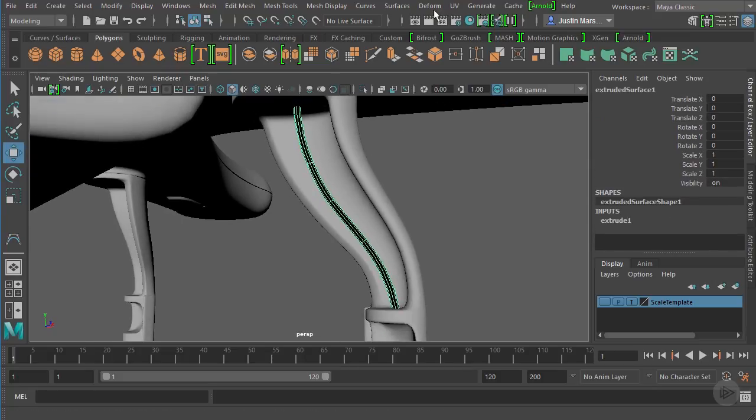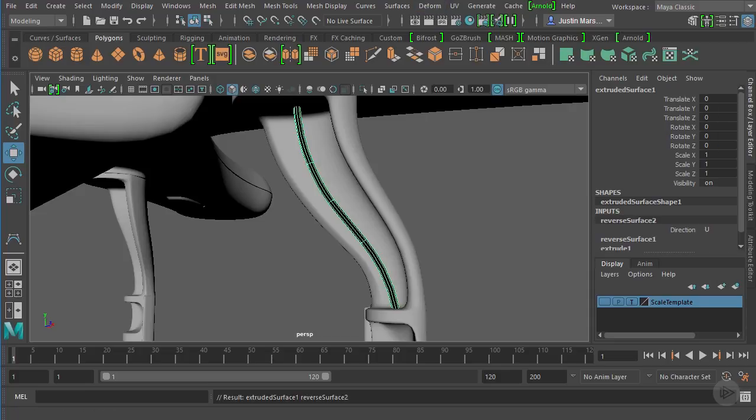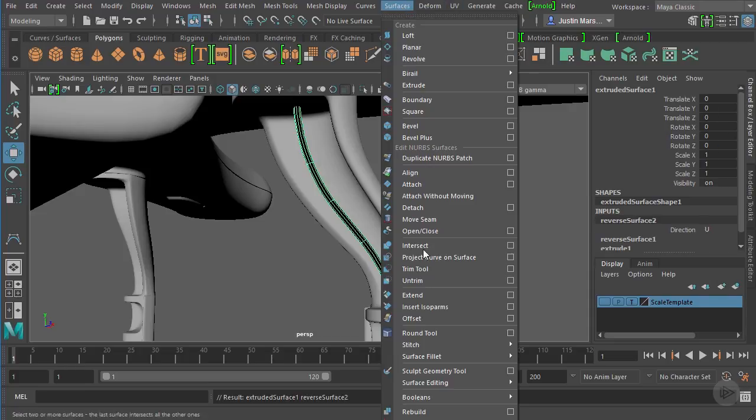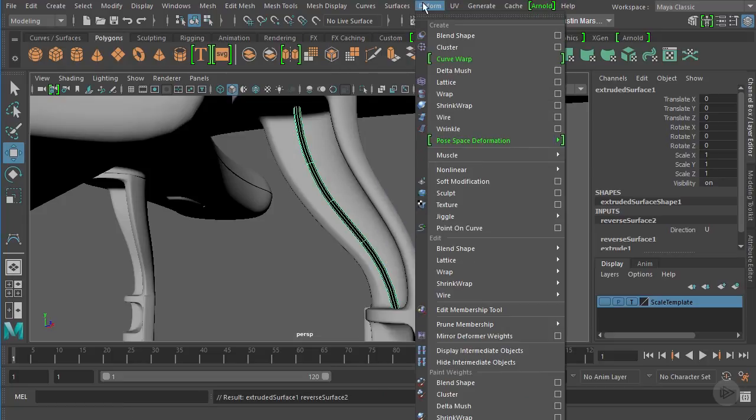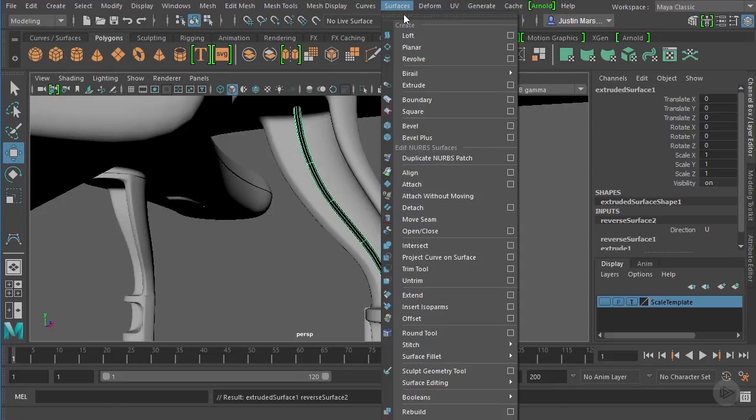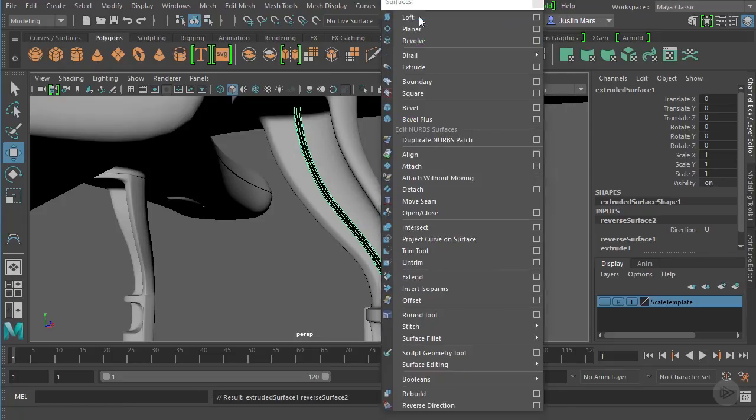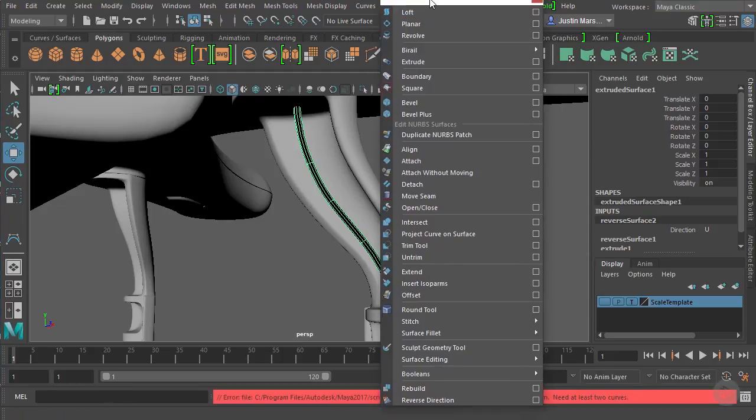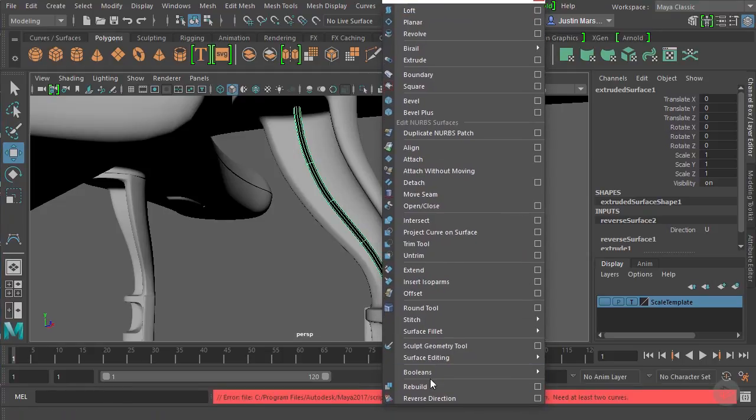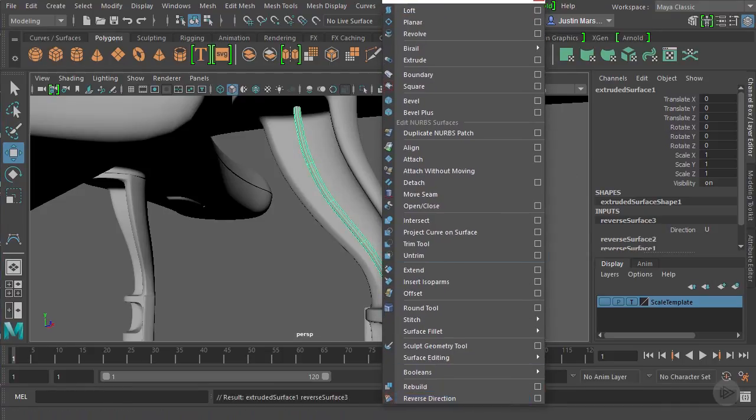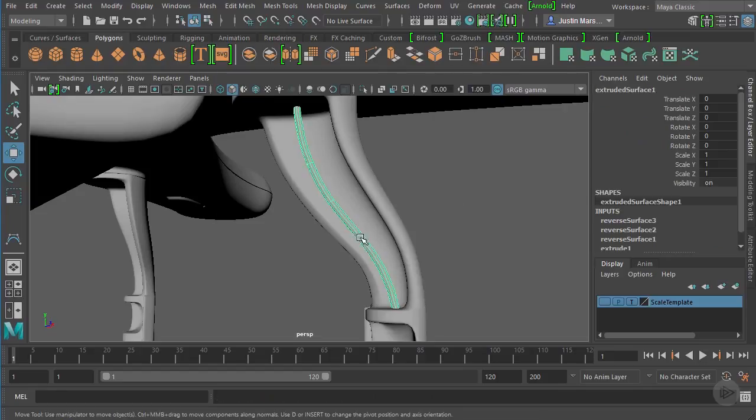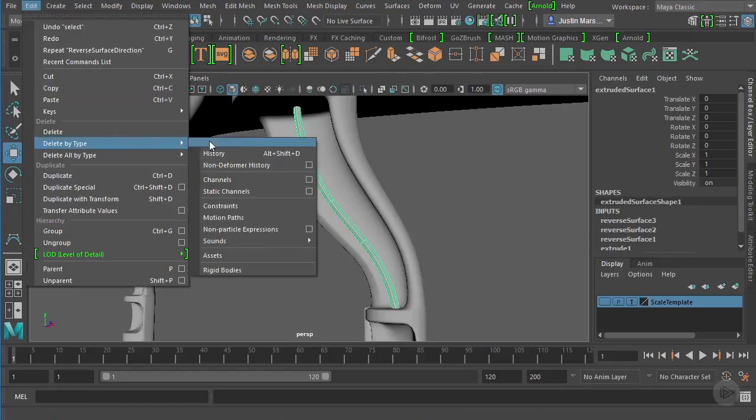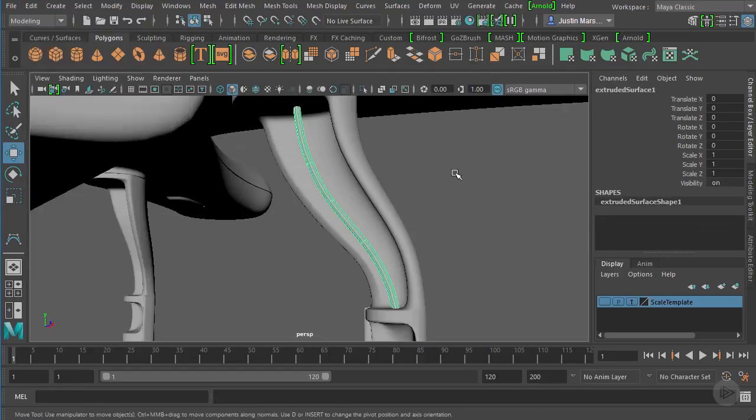We'll just take this geometry—we're in modeling, so let's go to Surfaces and all the way at the bottom, you want to do Reverse Direction. You can see it's not black anymore.